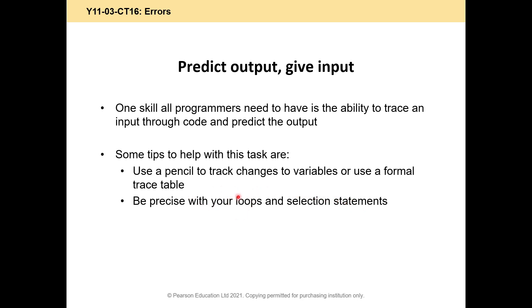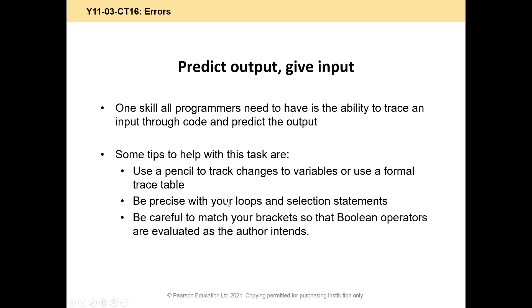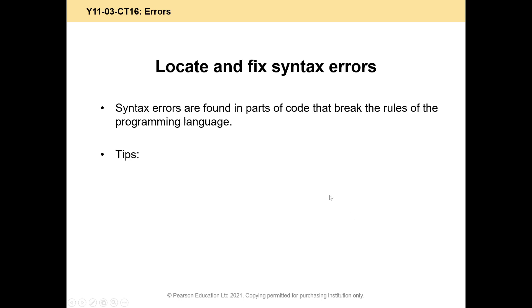For your loops, you've got for loops and while loops, work out what your starting value is, and what your stopping value is. And we need to be really careful with our brackets so that our Boolean operators are evaluated as the author intends. What is a Boolean operator? So by Boolean operators, we mean and, or, and not.